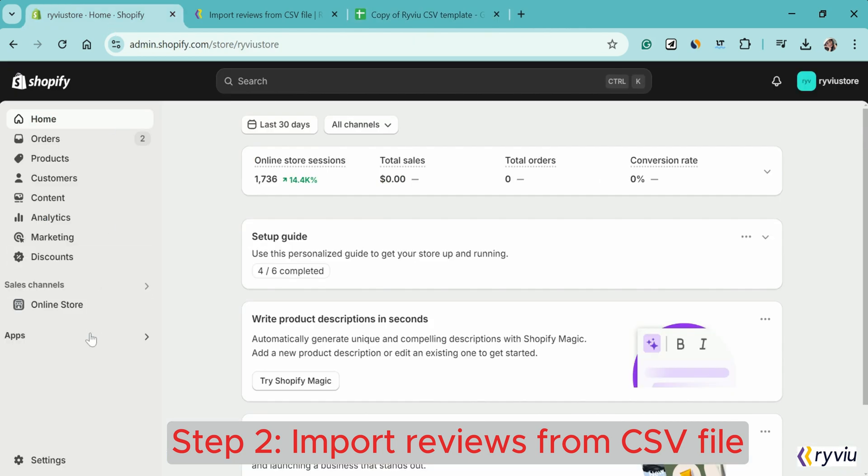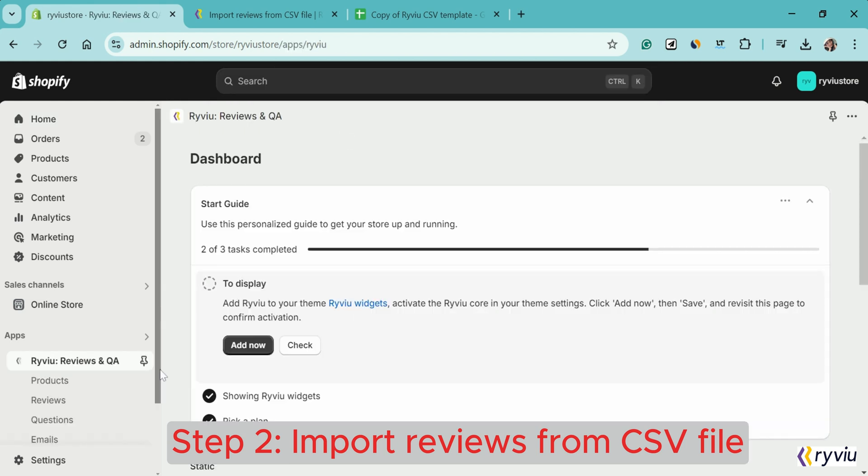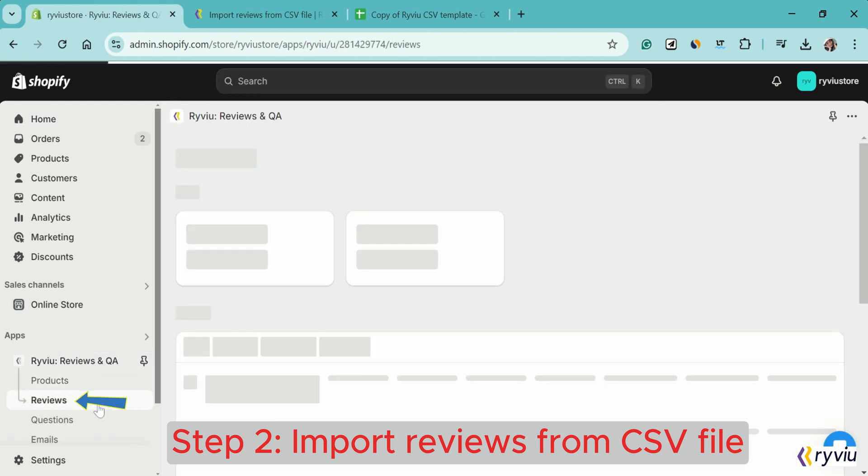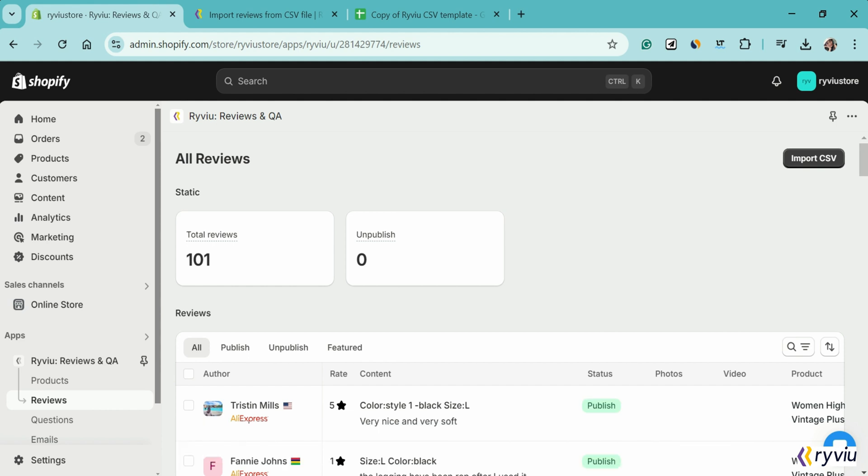Step 2. Import the CSV file you have created. First, log into your RightView account. Then, navigate to the Review section to visit RightView Reviews dashboard manager. Now, click the Import CSV button at the top right corner of the page.